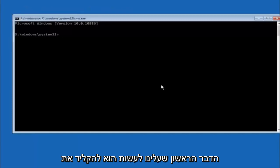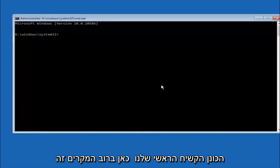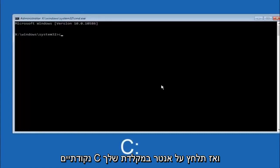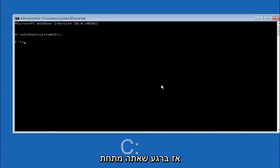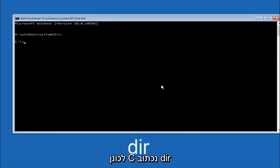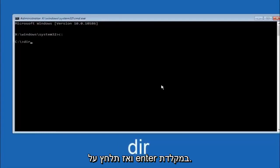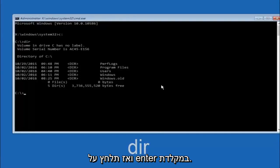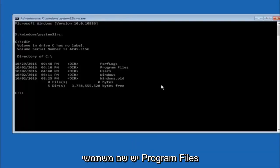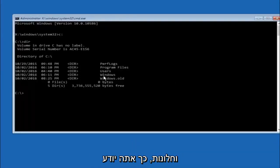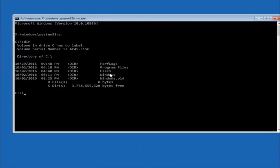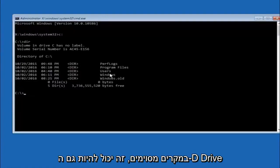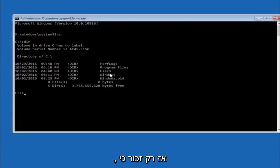The first thing we should do is type our main hard drive. In most cases it should be the C drive, so type C colon and then hit Enter on your keyboard. Once you're under the C drive, type DIR and hit Enter. It should show Program Files, Users, and Windows — that's how you know you're in the right directory. In some cases it might be the D drive, so just keep that in mind.